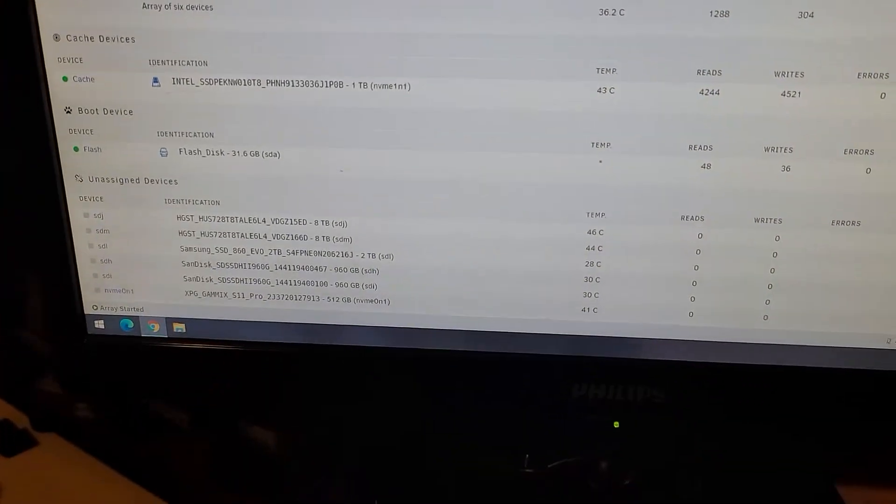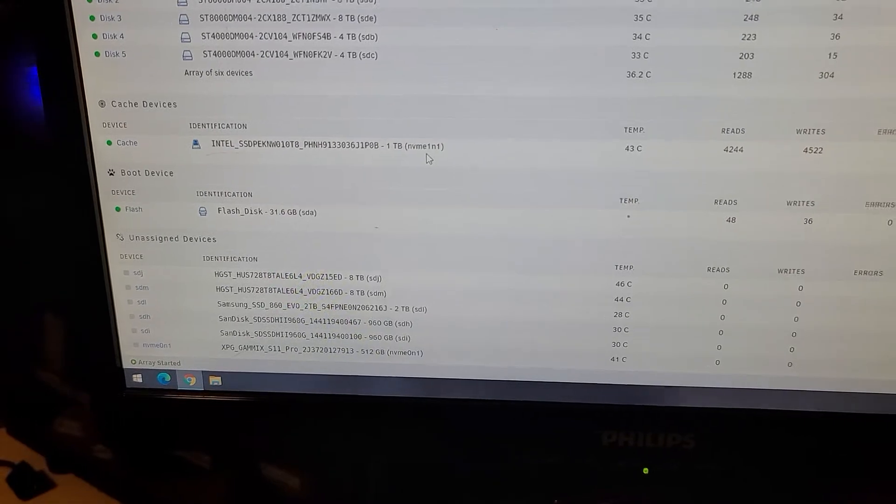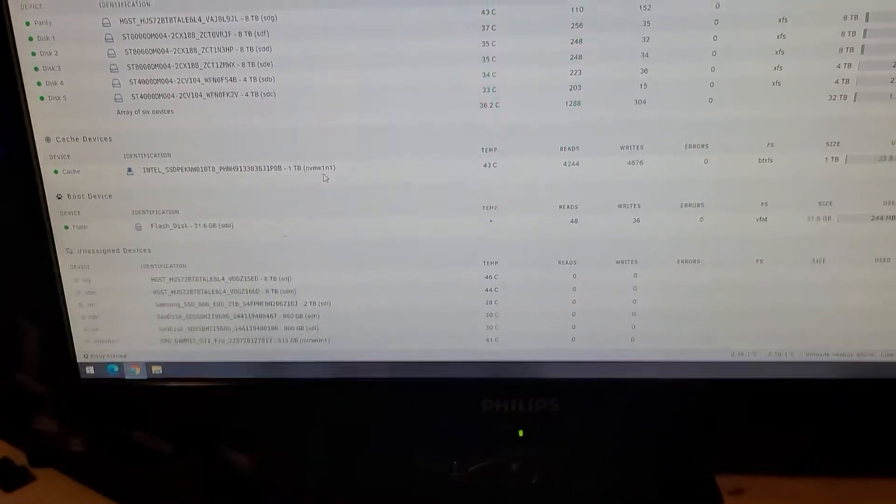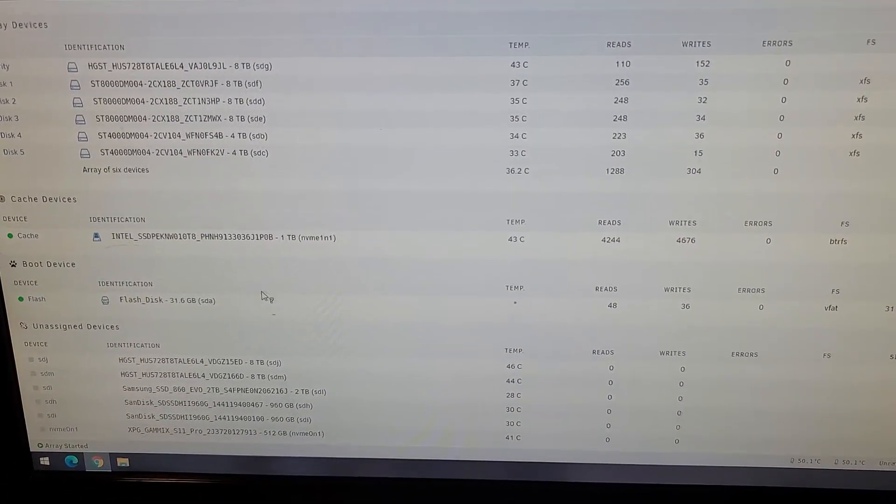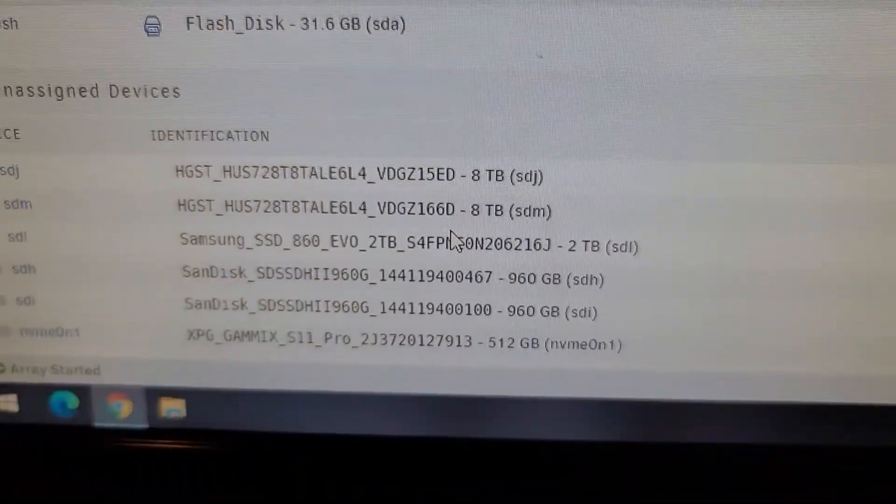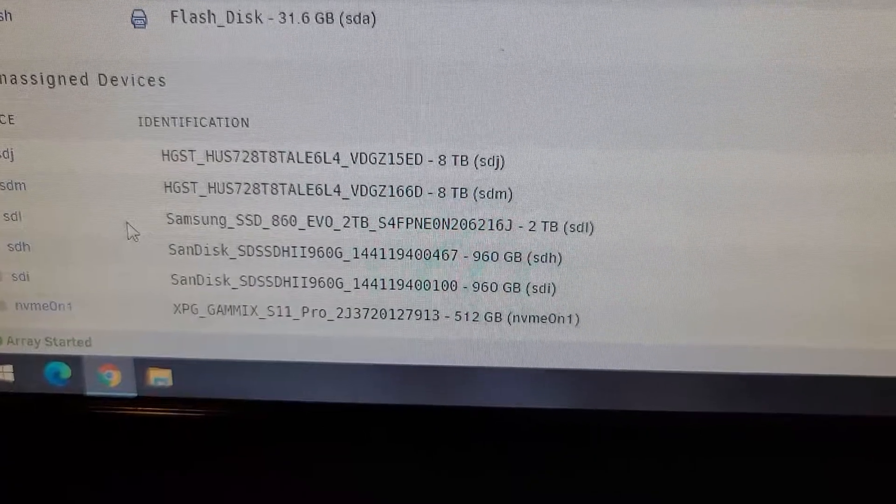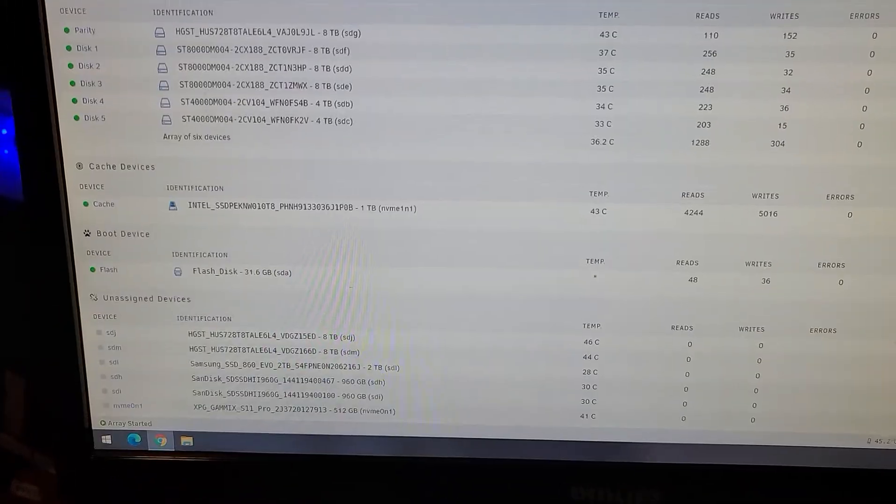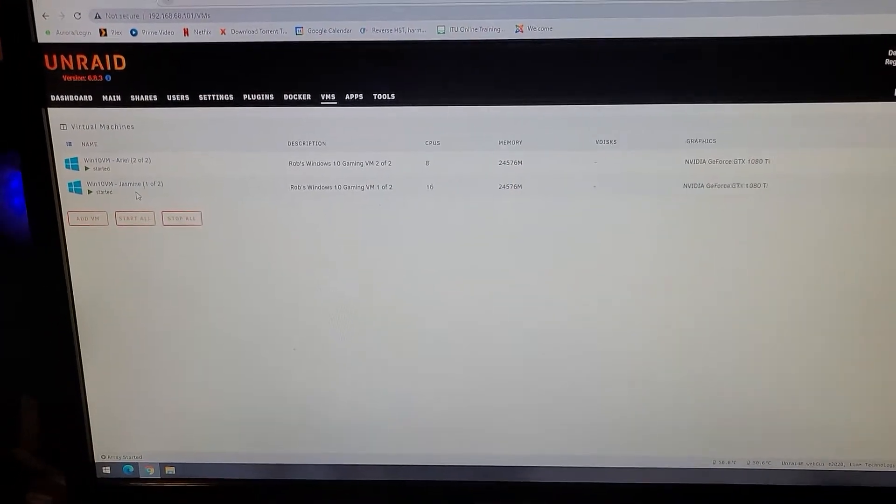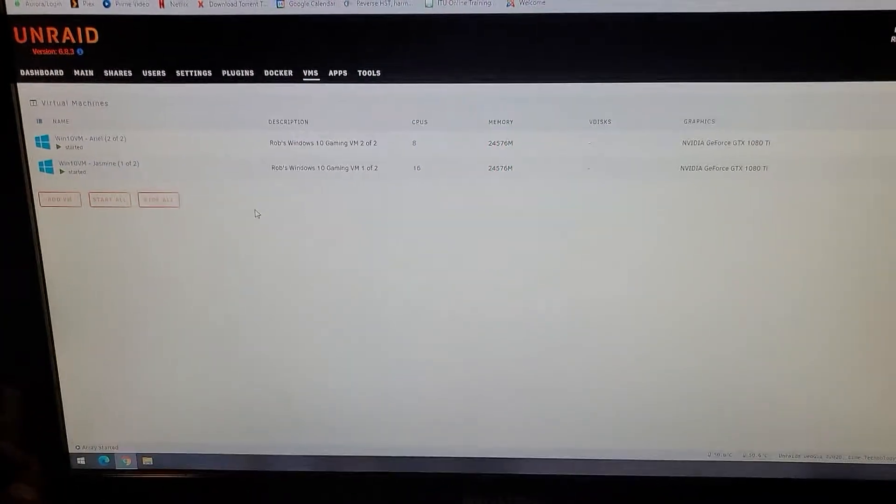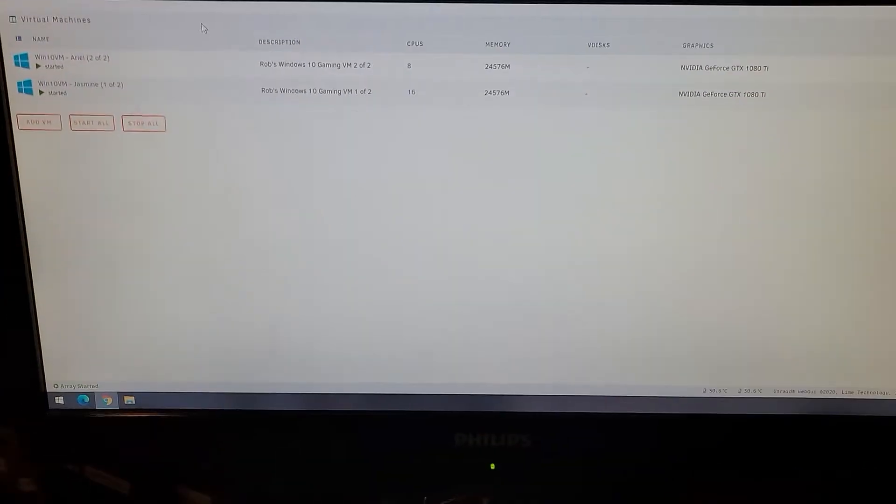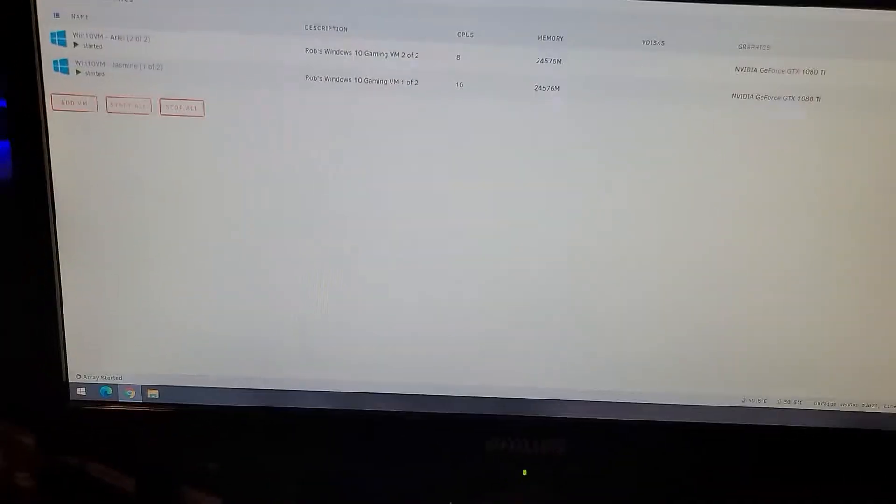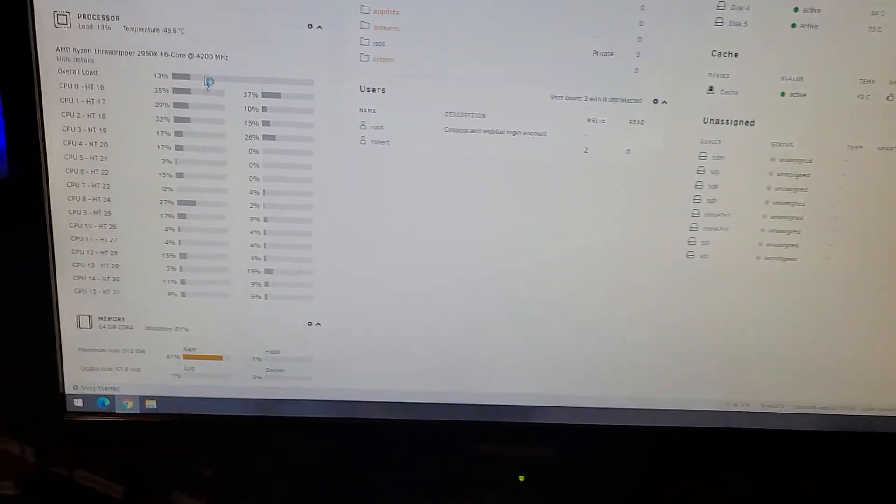Array's online. These are my discs, how full they are - 8 terabyte, 8 terabyte, 4 and 4. I've got a total of 32 terabytes. This one is my parity, parity's valid, everything looks good. This is a cache disk that I use in Unraid.